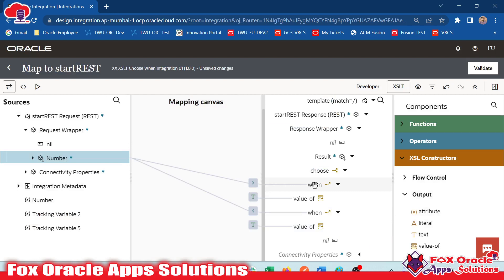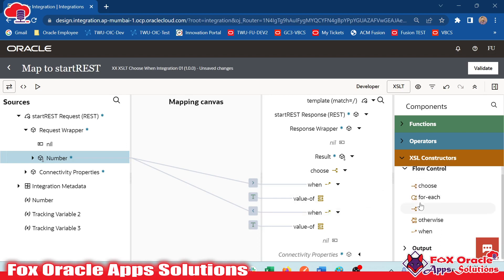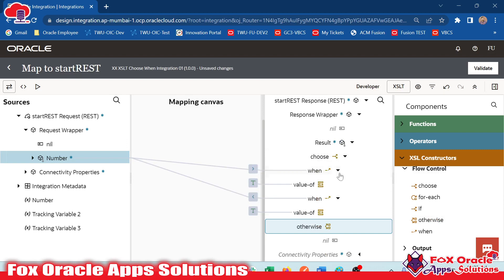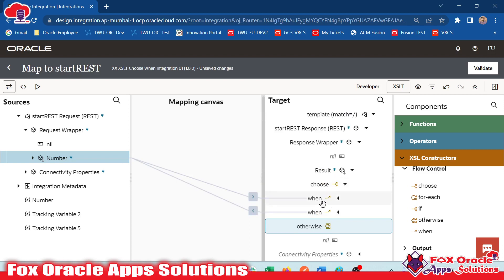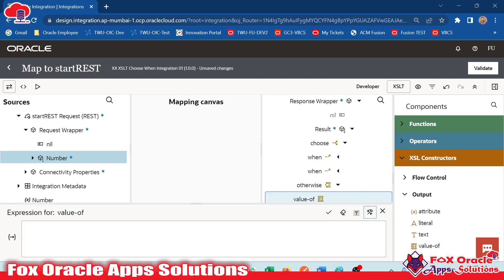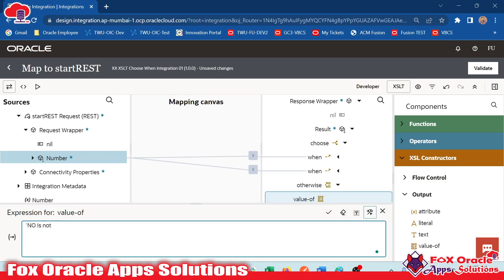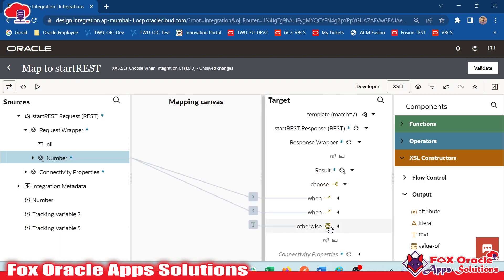And finally, if the number is not positive or not negative, it means the number will be zero. In an if statement, we don't have an else — but here in choose, we have the 'otherwise' option. Otherwise means that if all conditions are false, the otherwise block will be executed. So we drag 'otherwise' into choose. You can see choose now has: one 'when' condition, another 'when' condition, and a third block as 'otherwise'. In otherwise, we want the value to represent zero — number is not positive or negative, it's zero.